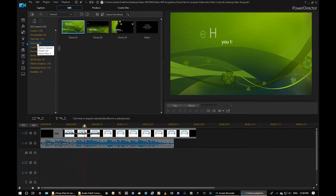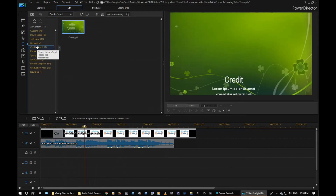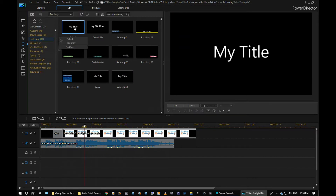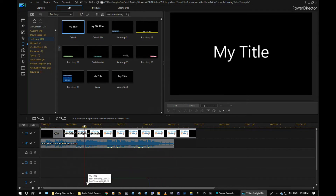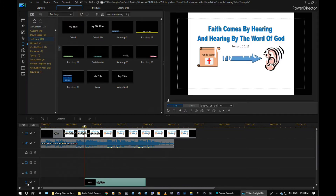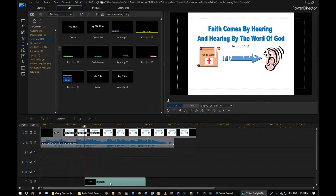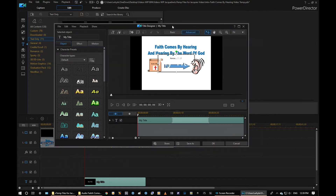We've got different choices we can use here — there's all kinds in here, credits, rolling credits, whatever. I want to use text only, so I'm going to grab this title and bring it down and lay it on my title track — you see the T for title over here. You can see up in our viewing screen the words have started; it says 'My Title' but they're in white so we can't see white on white. We're going to double-click on the title and get our title designer up.